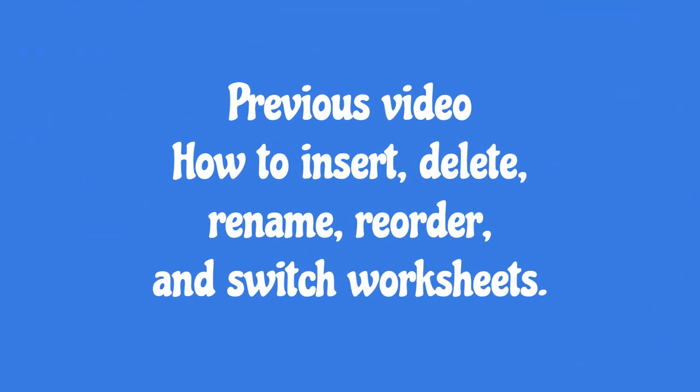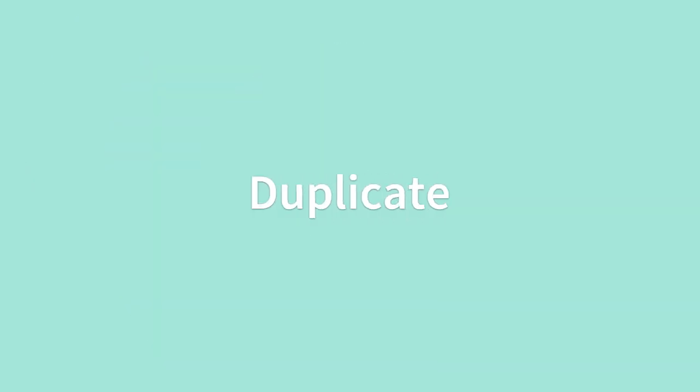Kindly also go through my previous video where I clearly explained how to insert, delete, rename, reorder, and switch worksheets. Let's move on to the video.